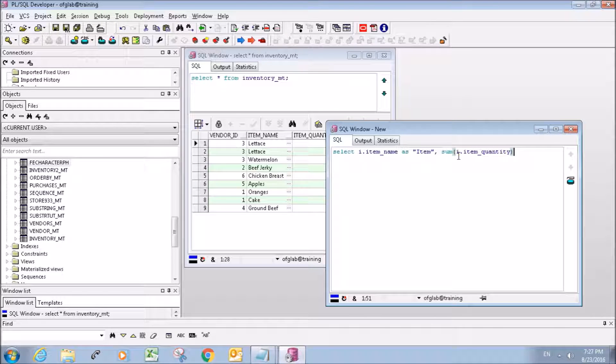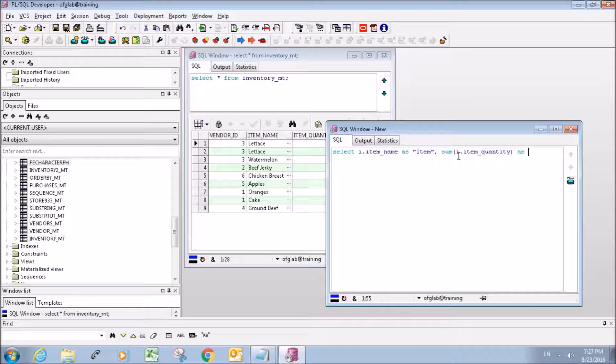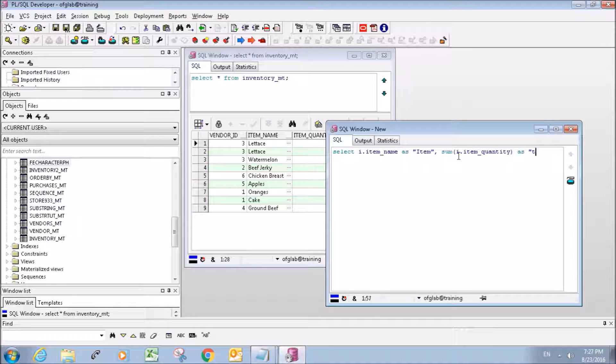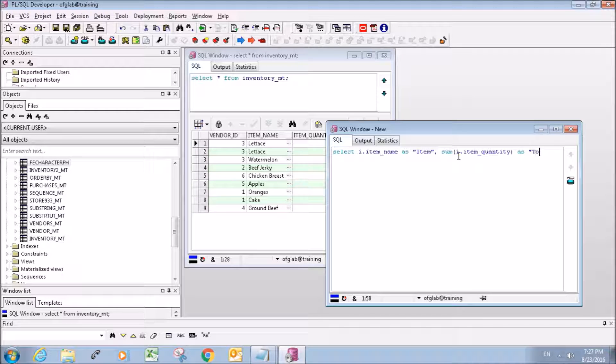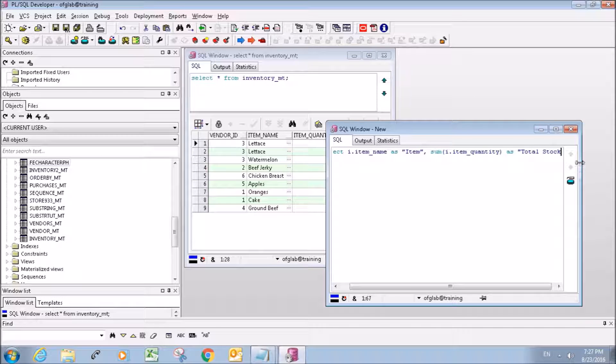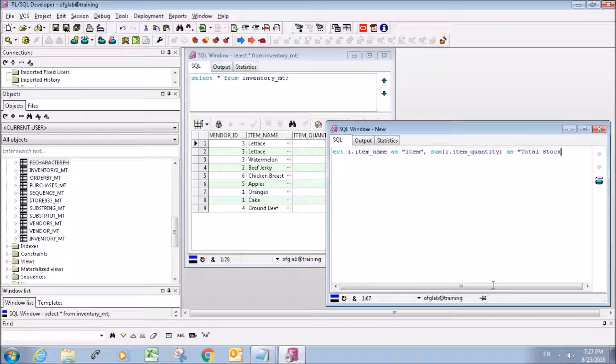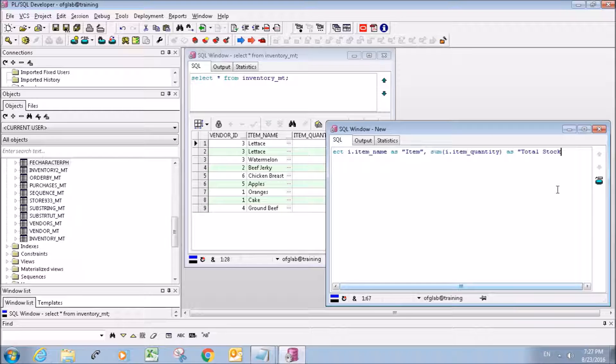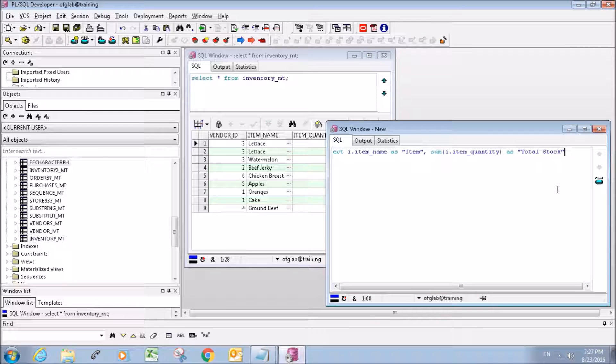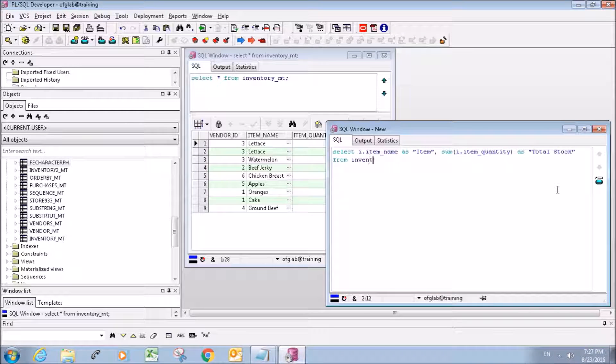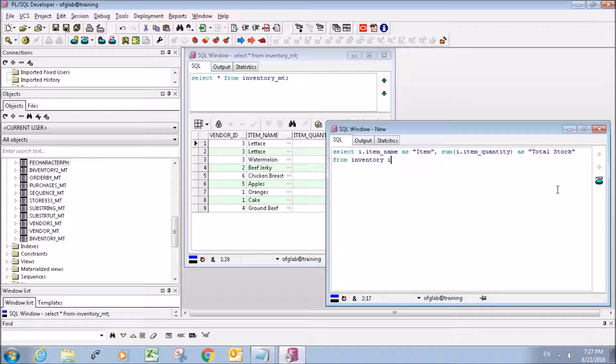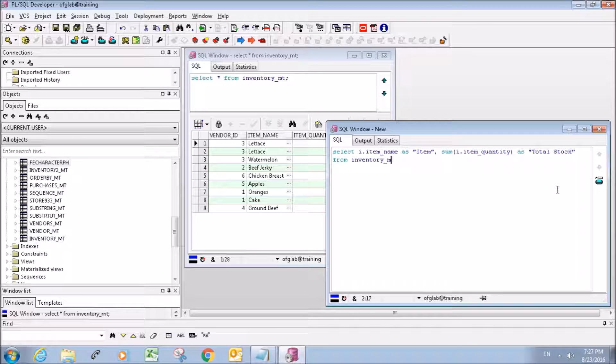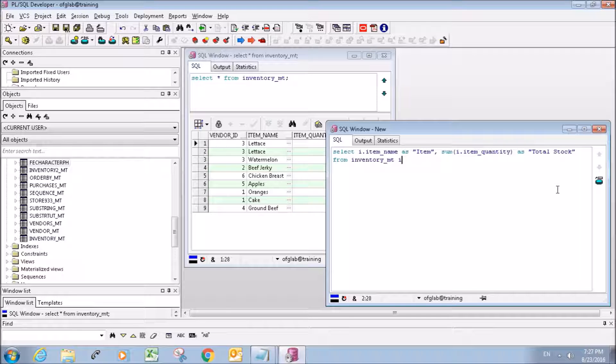SUM quantity, and I'm going to rename this one as total stock. Let me make this window a little bigger. Total stock... I'm going to select it from the inventory table with variable name I, and...